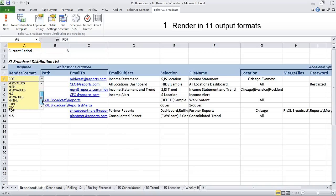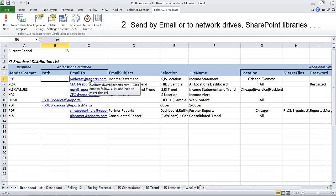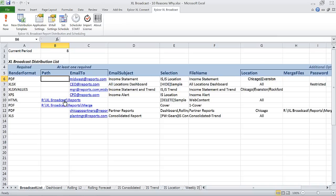Distribute reports in one of 11 output formats. Send to email addresses, network locations, SharePoint libraries, even printers.